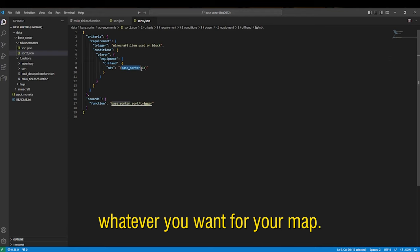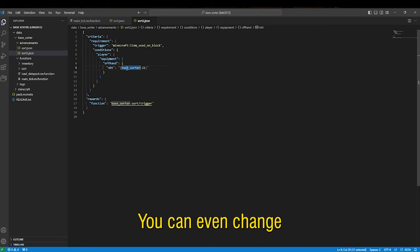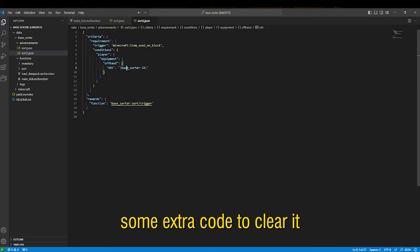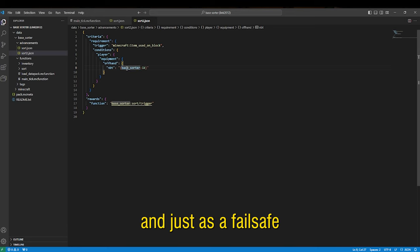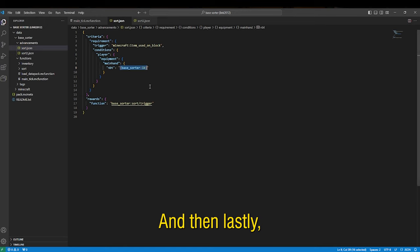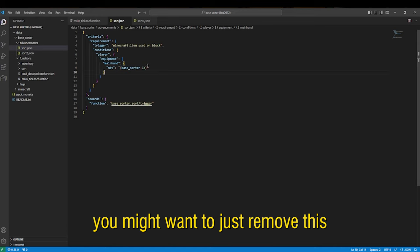Now you can change this NBT to be whatever you want for your map, you can even change the stick itself. You could add some extra code to clear it just as a failsafe so that my players don't bring it around the map, that's what I have doing here for Revival.